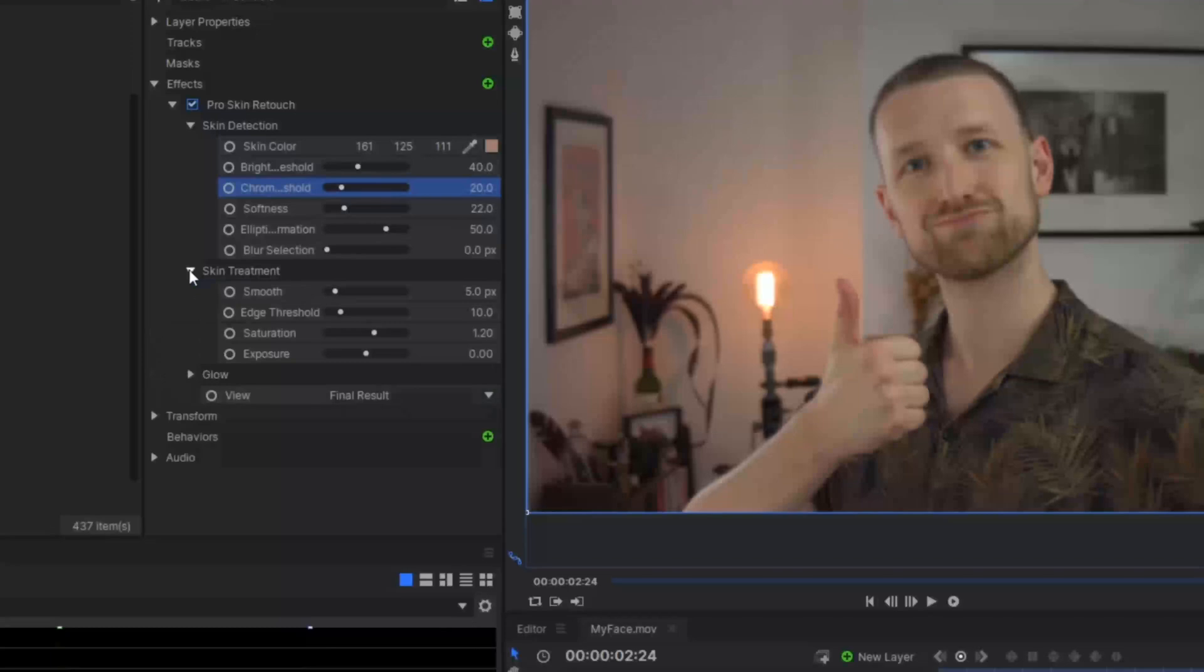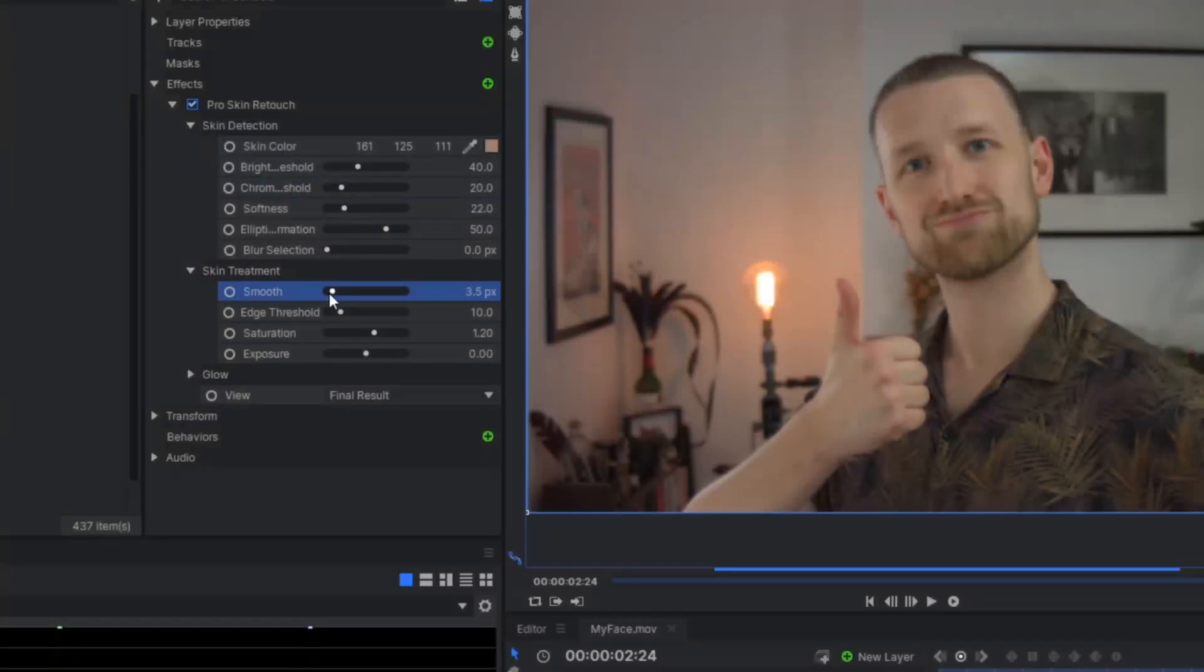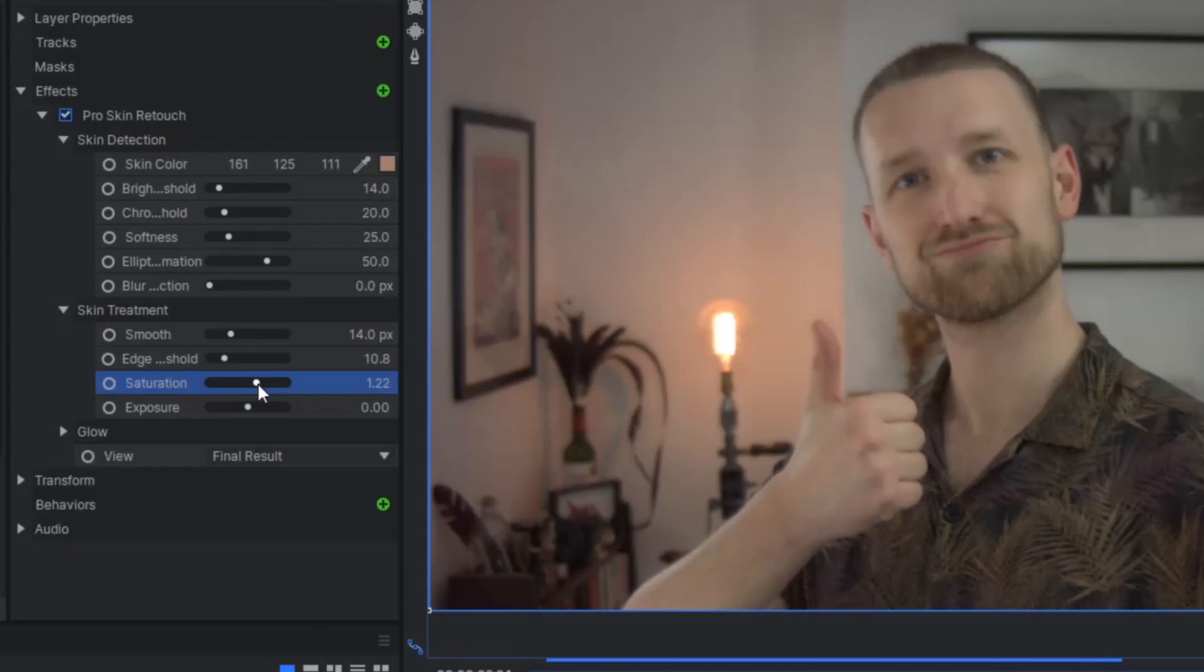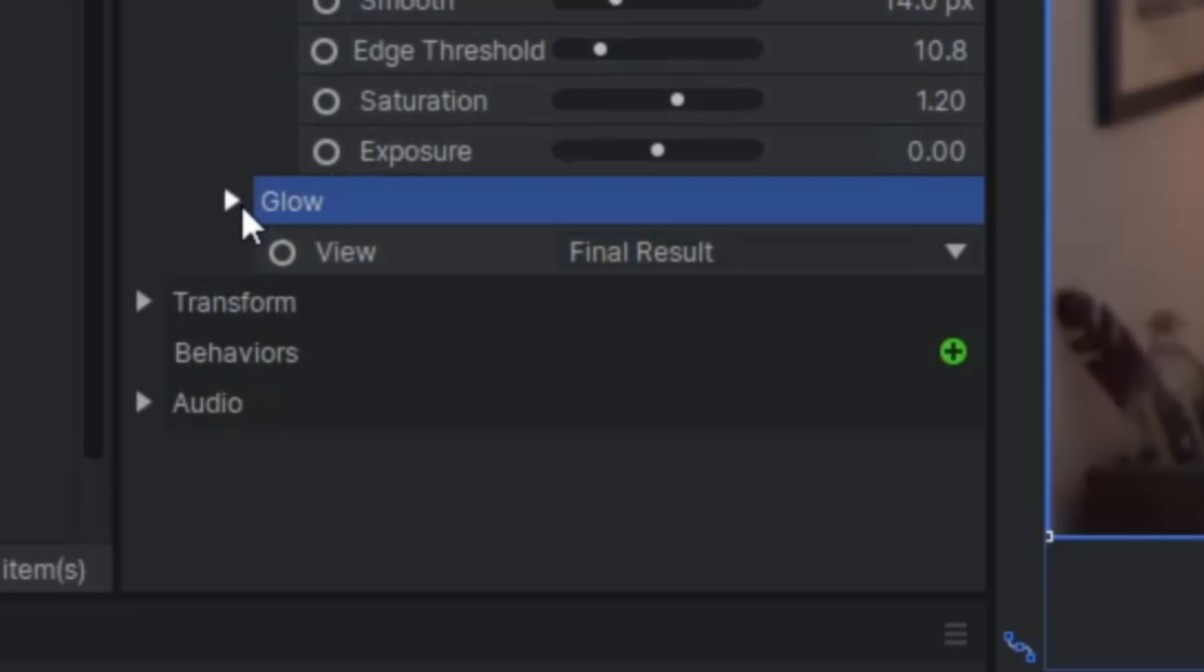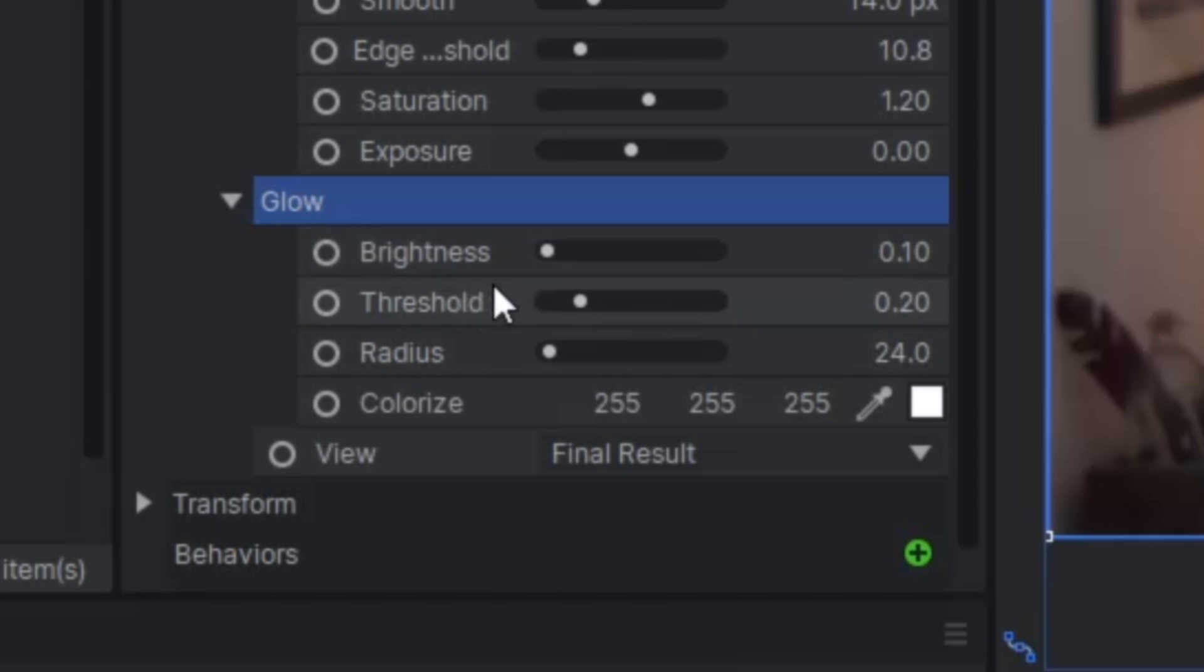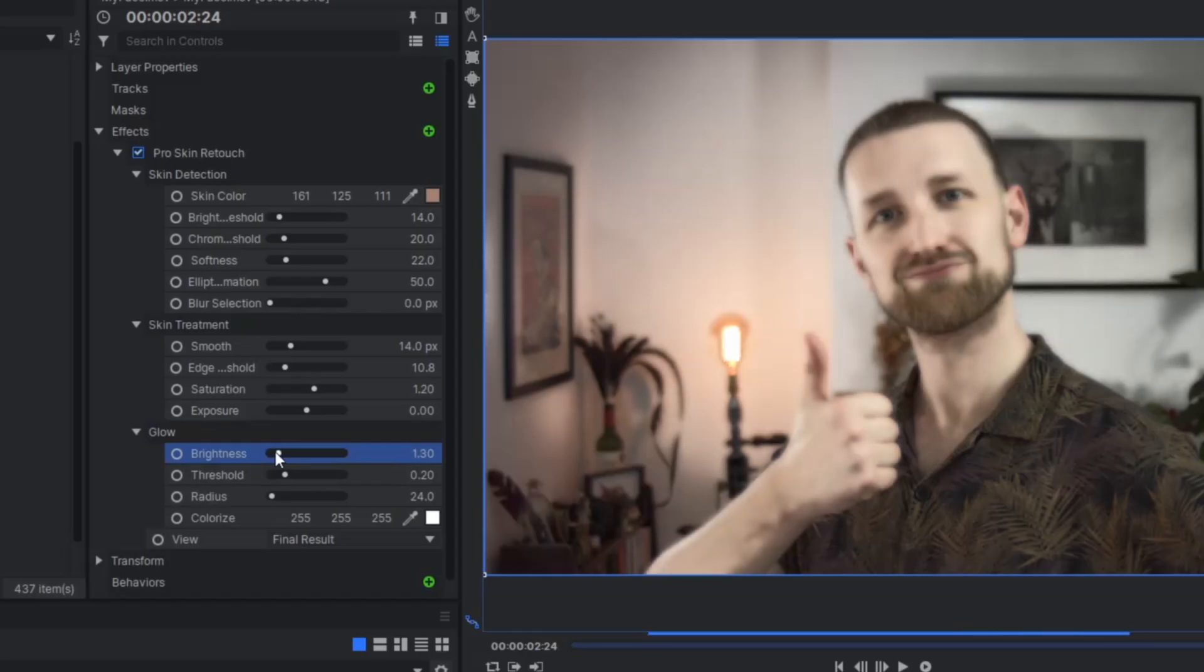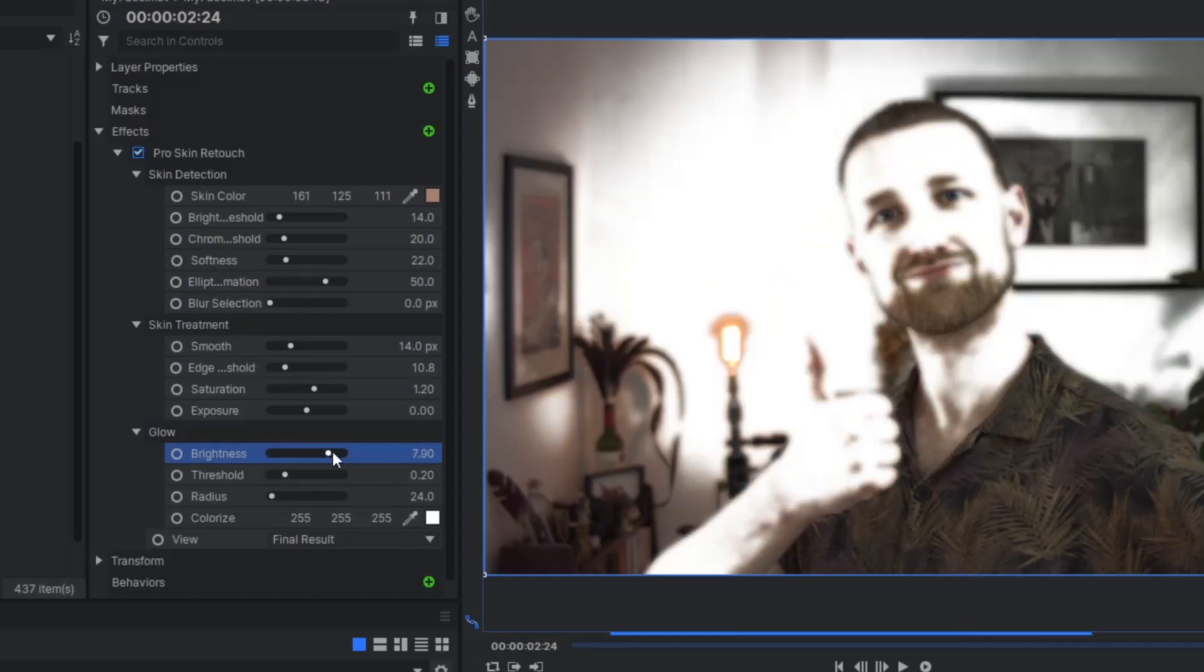Skin Treatment is for adjusting the amount of processing. It's like a digital spa day. Increase the smoothness to lose skin imperfections or up the saturation to give yourself a sun-kissed look. As the name suggests, Glow is for adding a subtle glow to the skin areas or getting yourself looking radioactive.